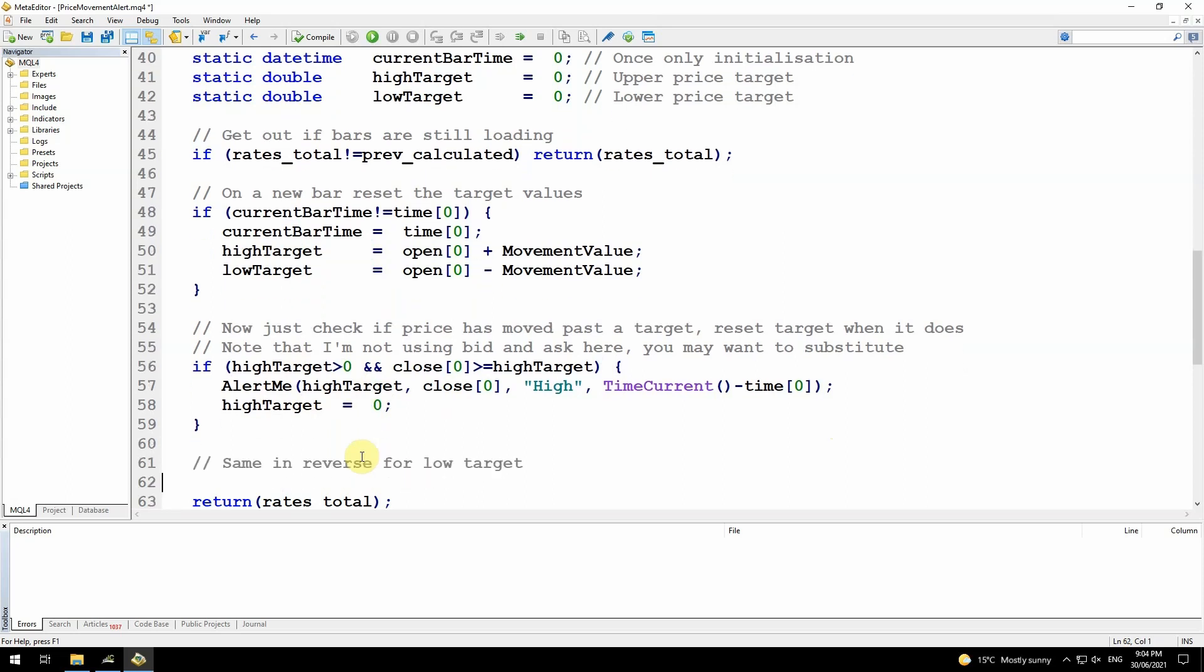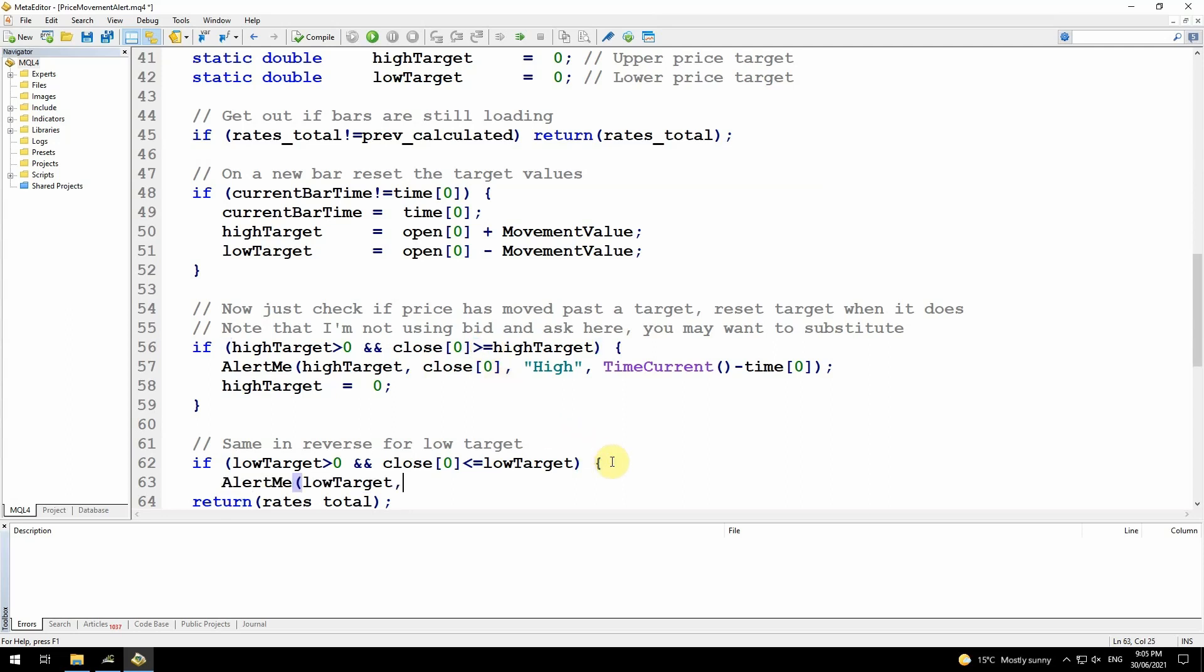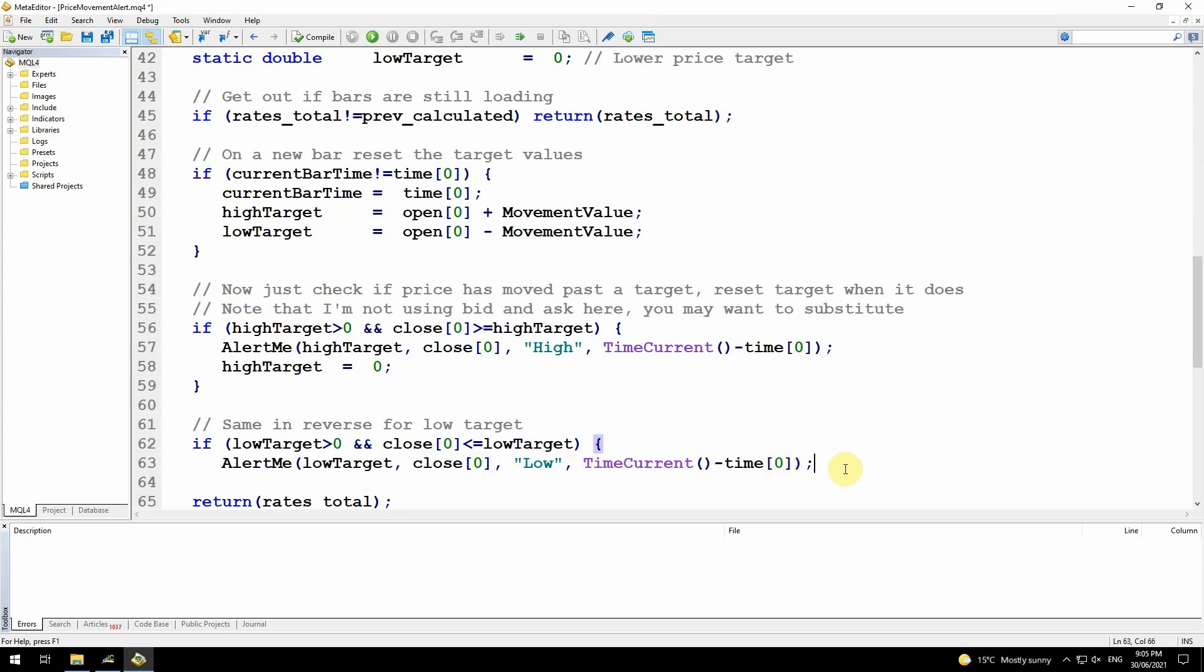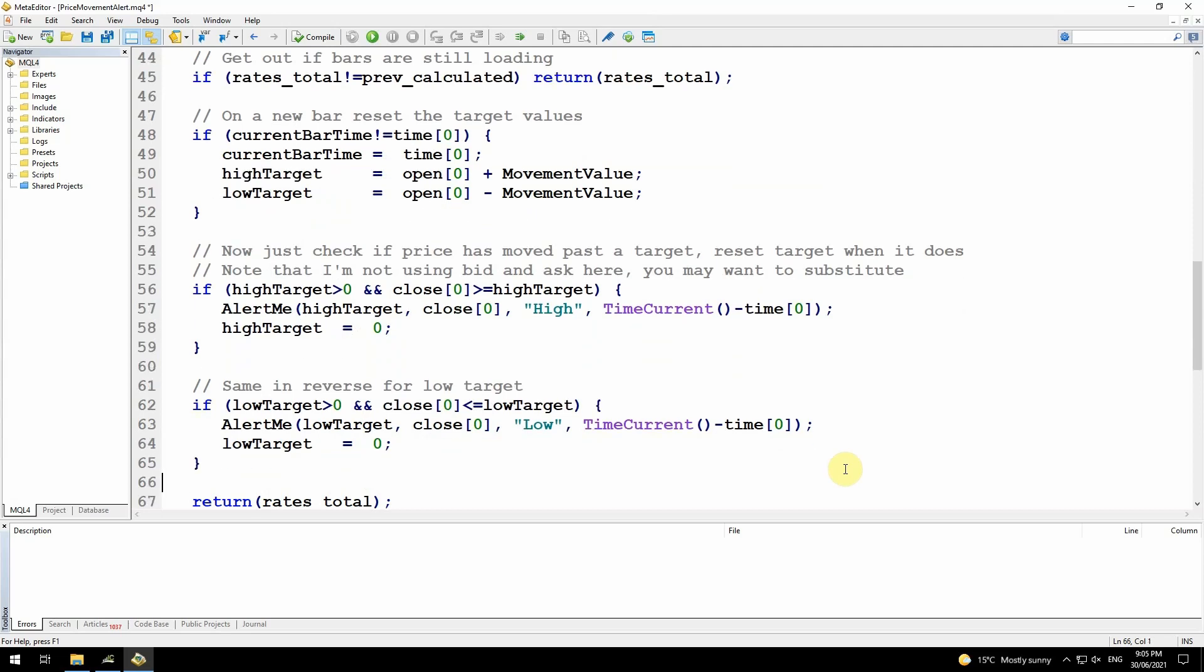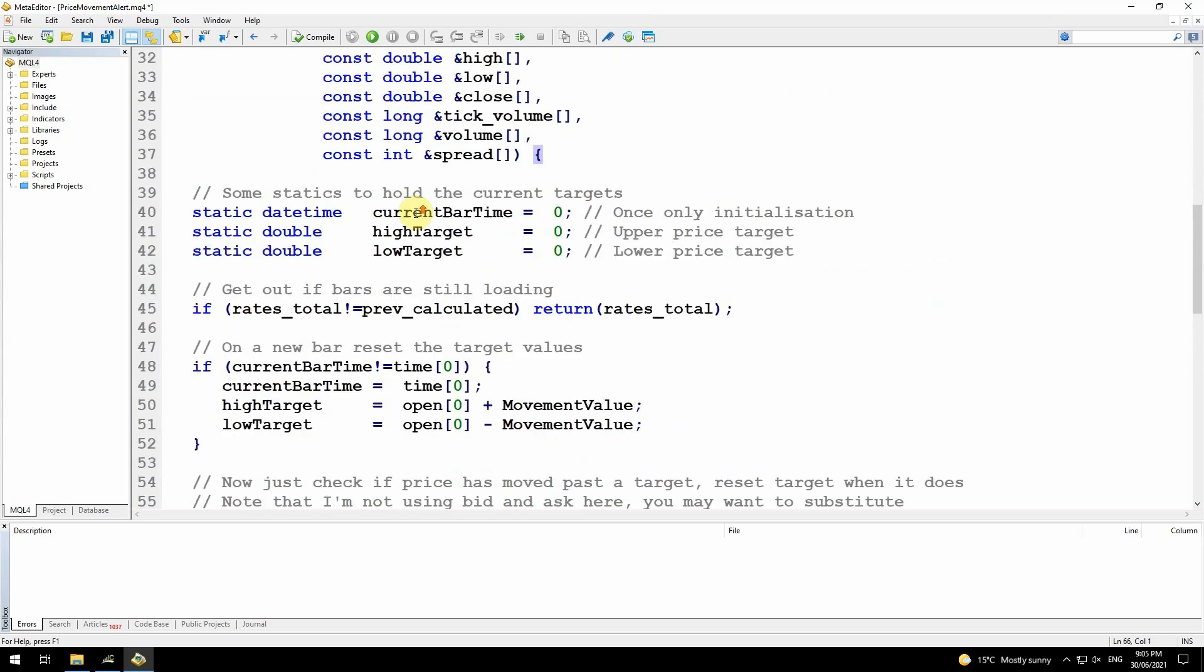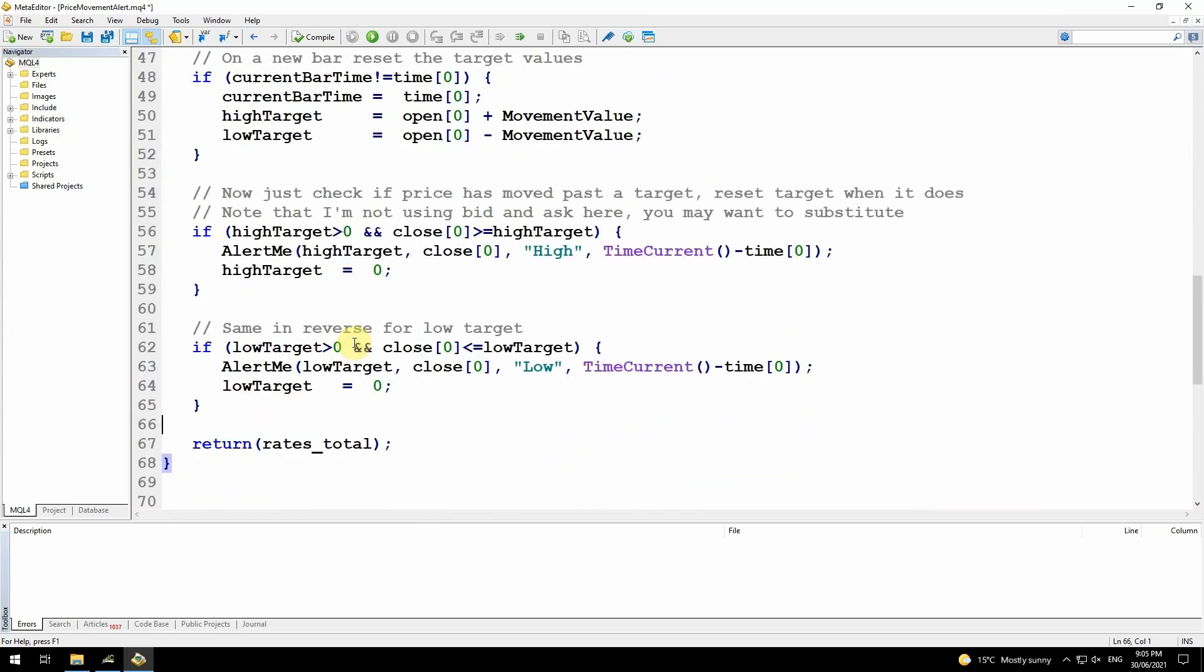Now I'll do the same for the low target. Still testing low target being greater than zero, but in this case, if the close price or the current price is less than or equal to the low target, where for the high price was greater than or equal to. The call to the alert me function is the same, but now the low target, the close zero which is the current price, and I'm passing low as an argument there, and same number of seconds calculated. Then reset the low target to zero so that I won't continually raise alerts on the low target. That's the finish of the function for on calculate.